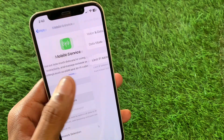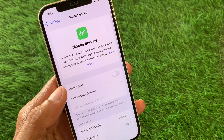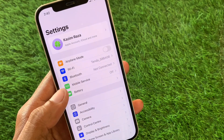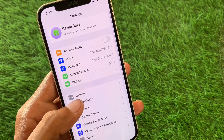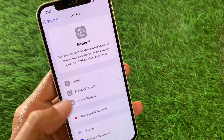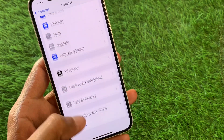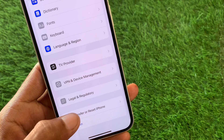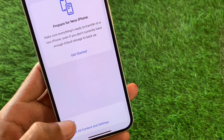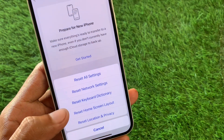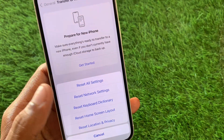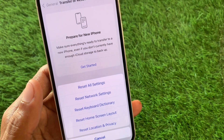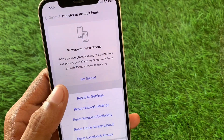Go back and open your General settings, scroll down and click on Transfer or Reset iPhone. Click on Reset and select Reset Network Settings.